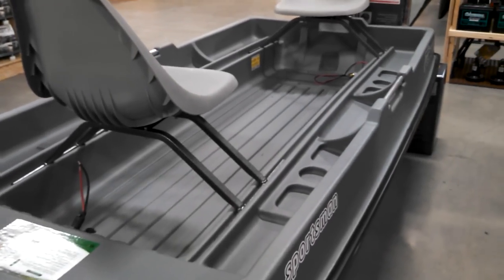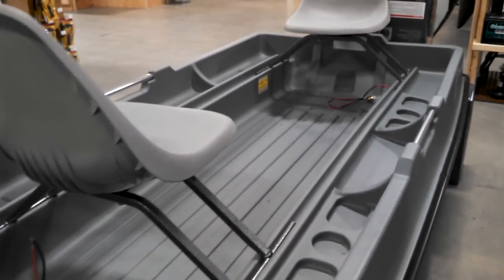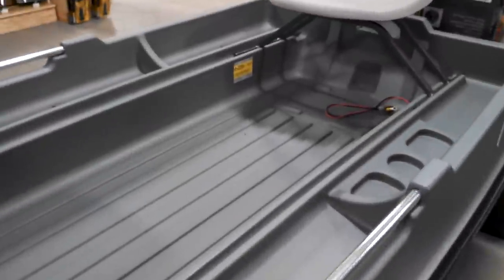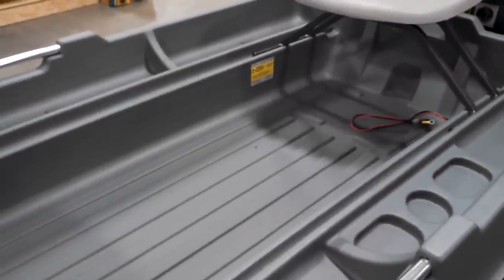Too bad there's no fishing rod holders. Maybe you could attach some to the side.